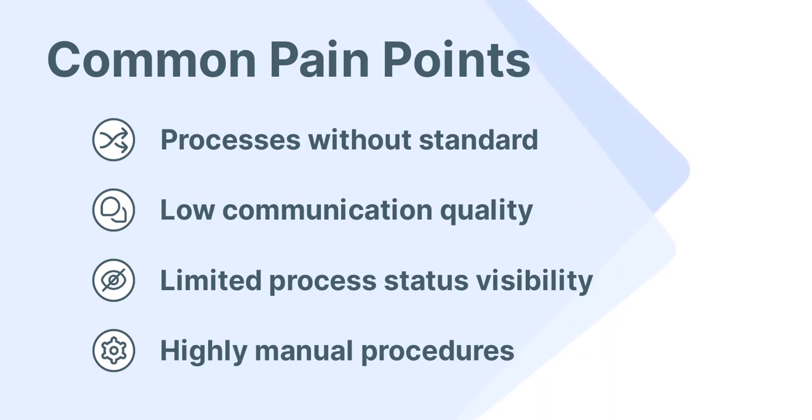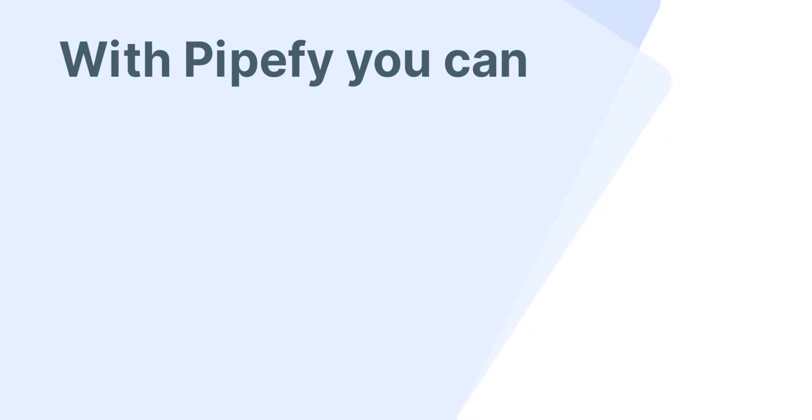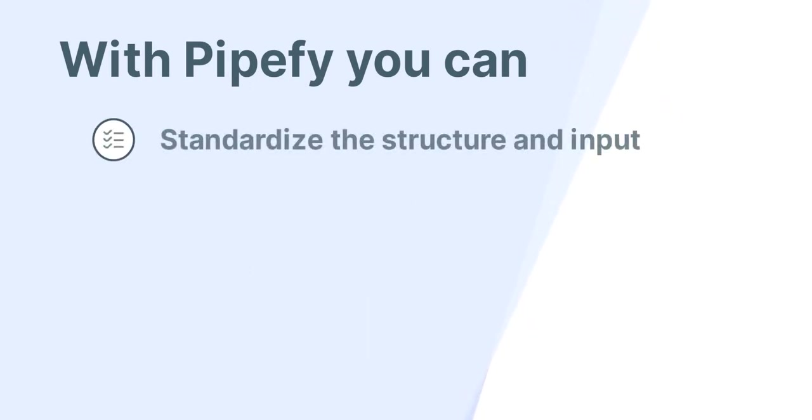If these issues sound familiar, our platform can help. With Pipefy, you can standardize the process structure and the input of information, guaranteeing efficiency in your team's activities.